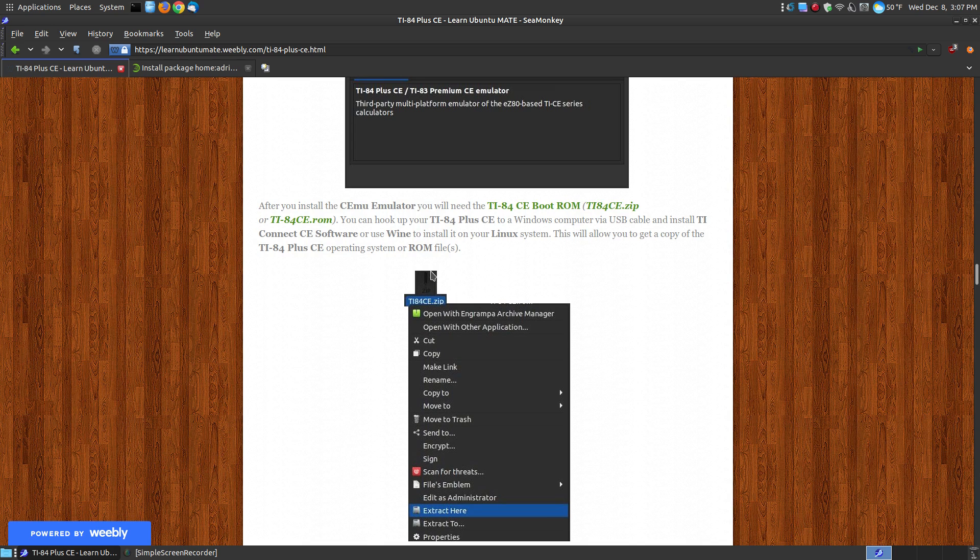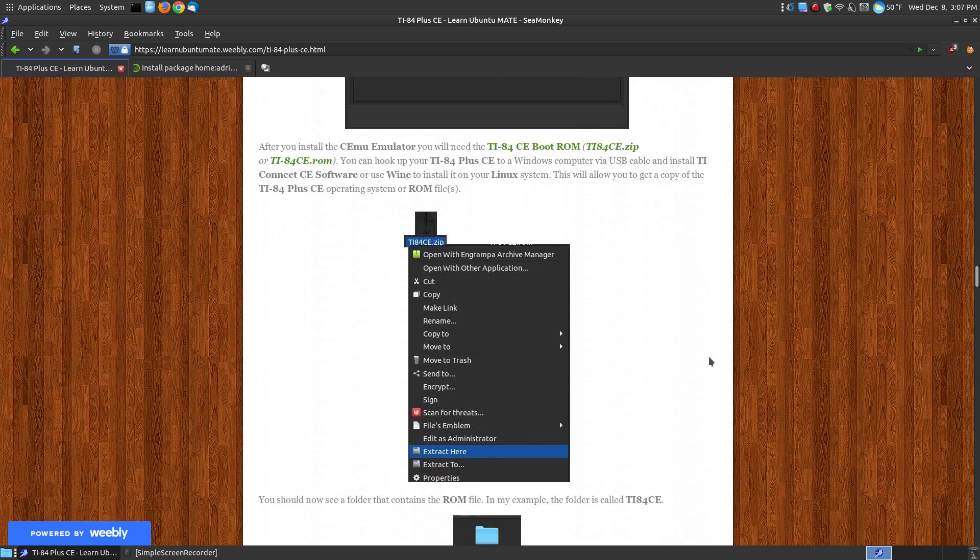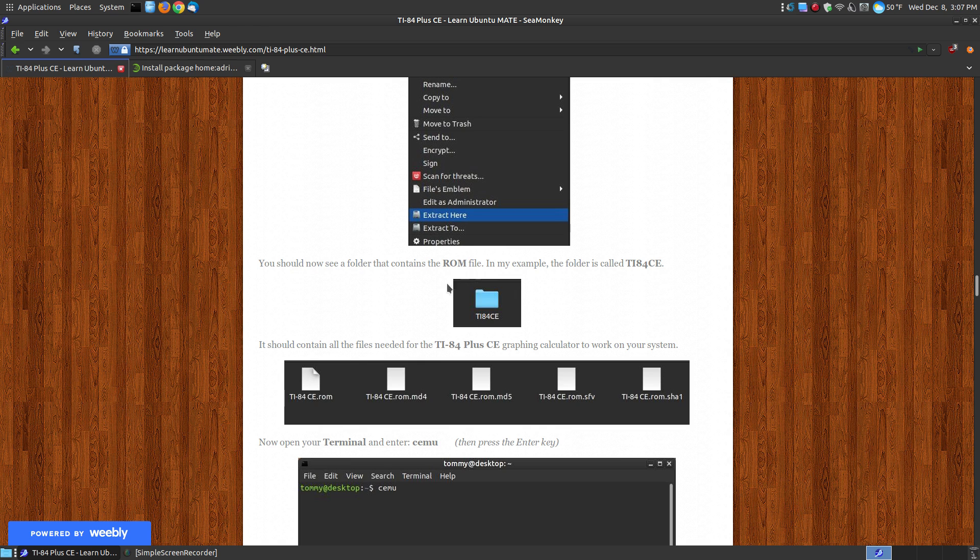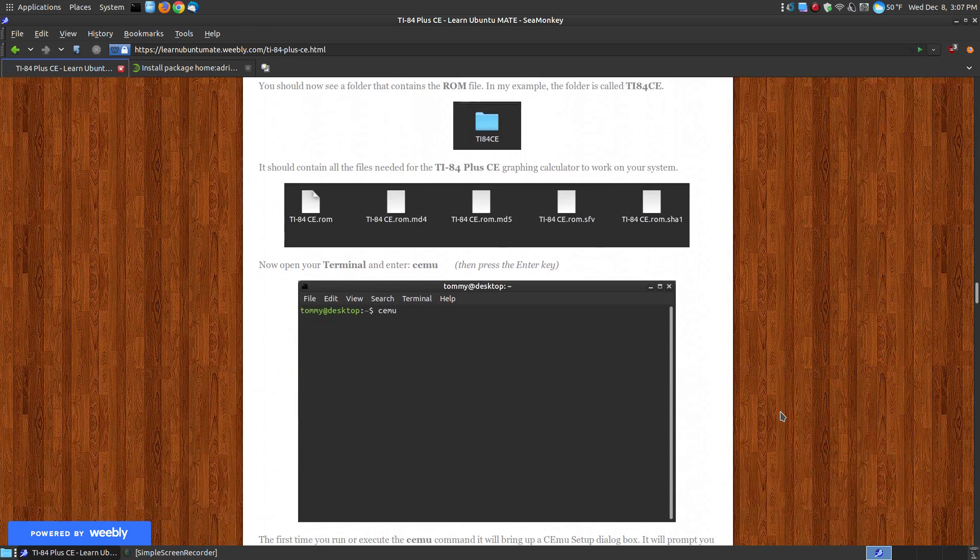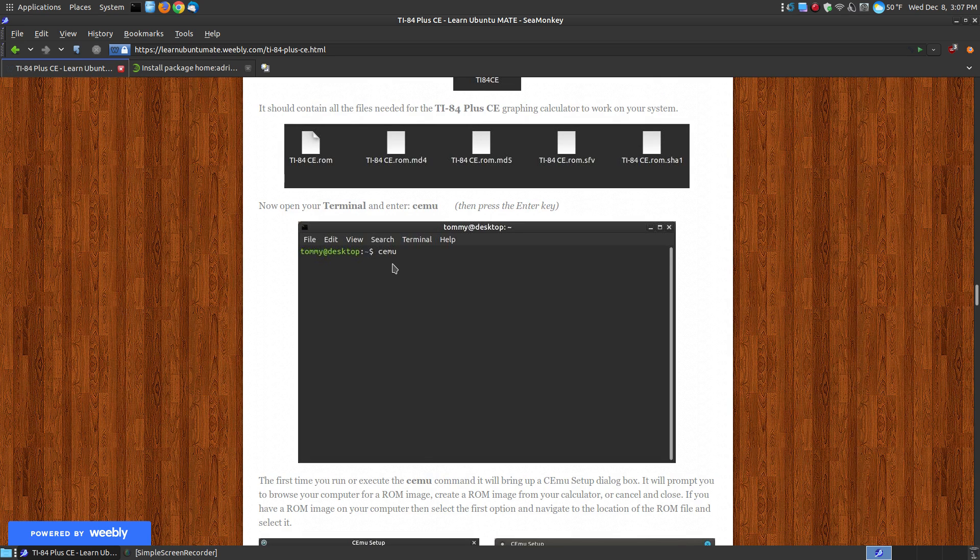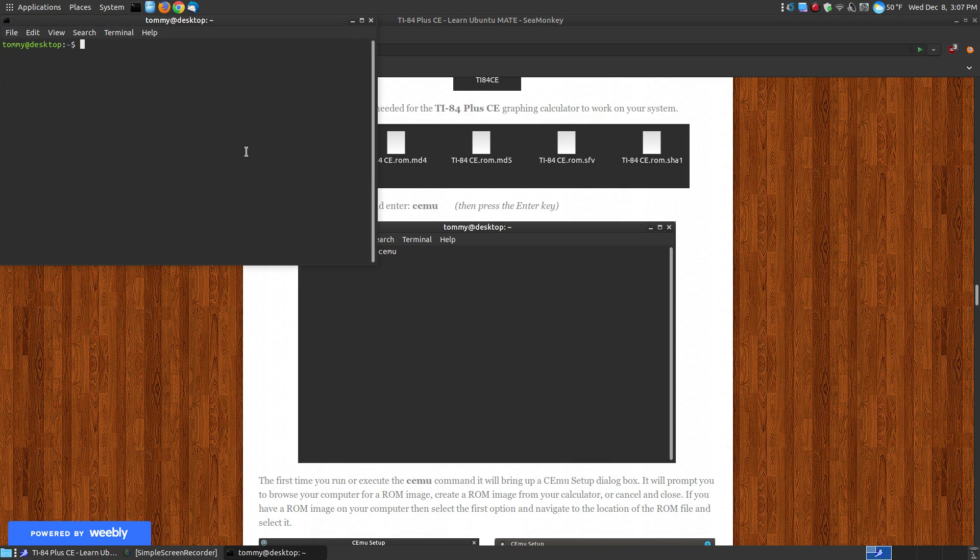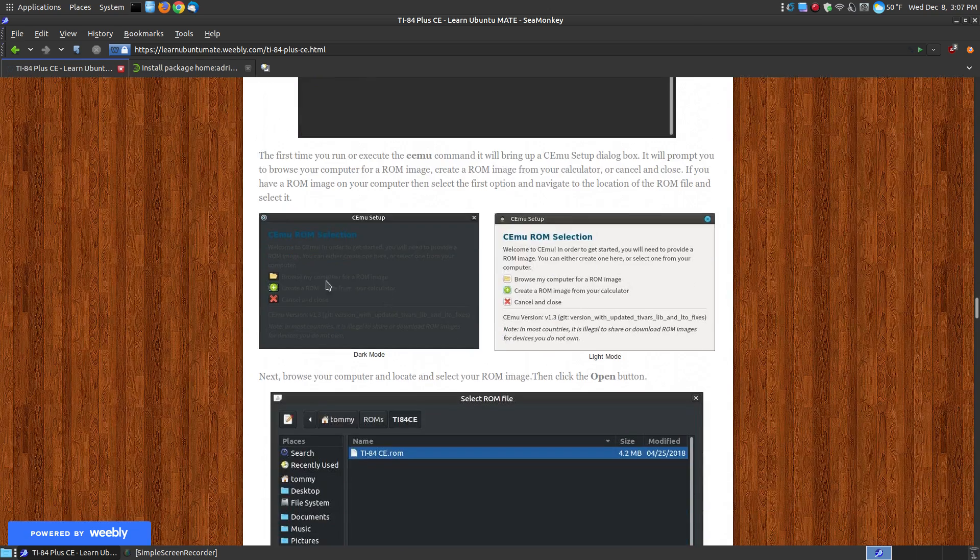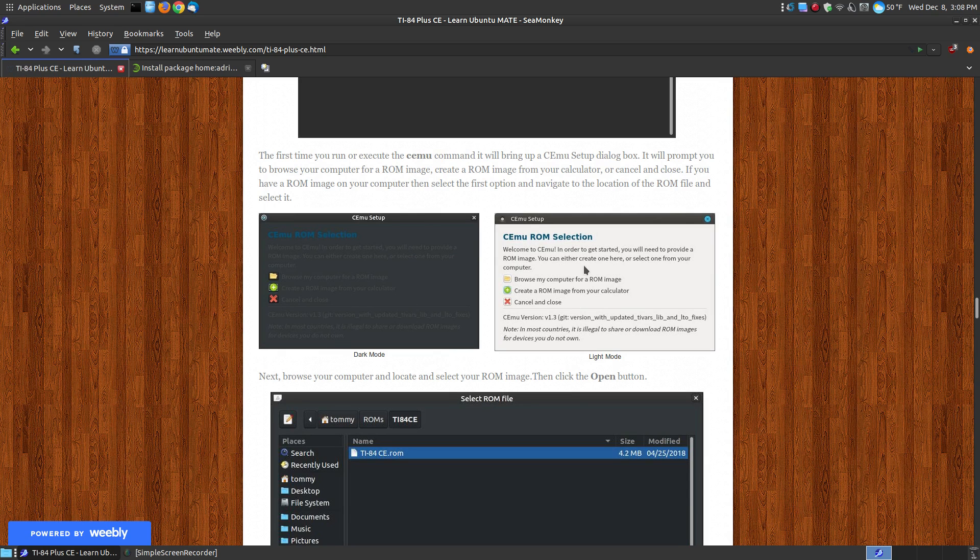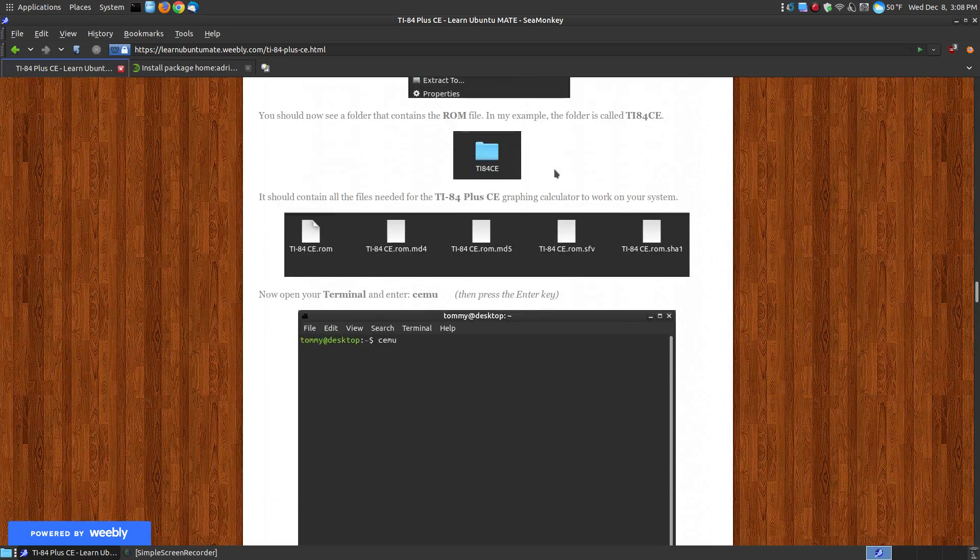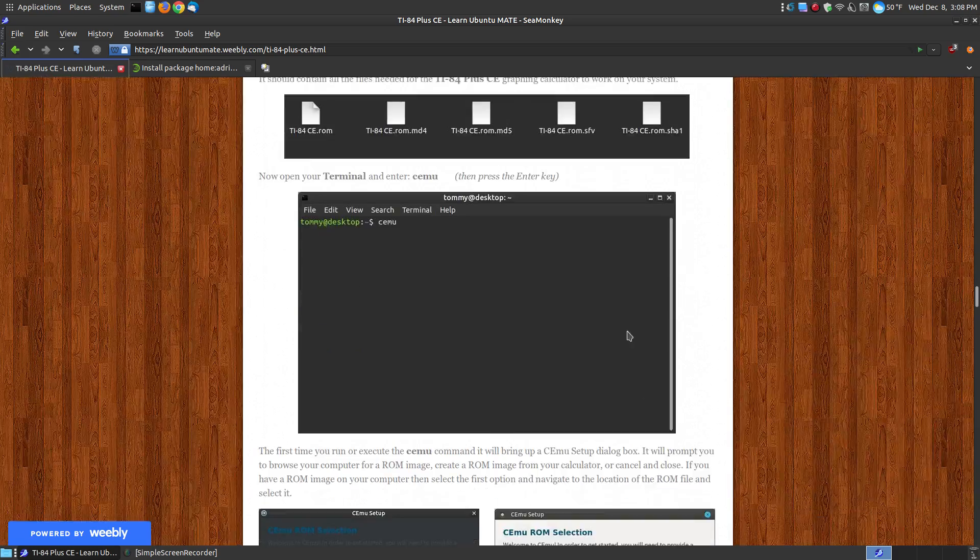Now once you close that out, you then need to get the ROM from your calculator. In this case, I go through and show you how once I've backed up my ROM and had it compressed, then I've shown you how you can uncompress the ROM here.